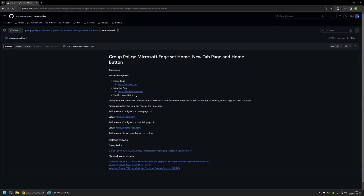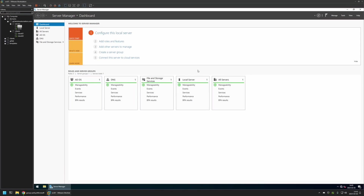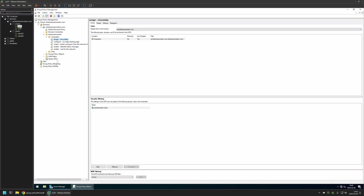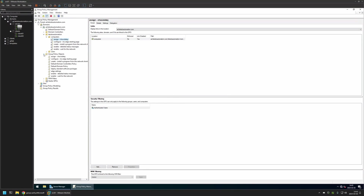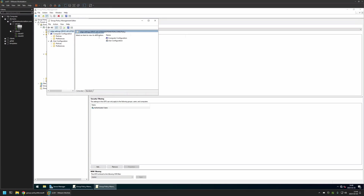Now I will begin by going to my VMware Workstation where I have my Windows Server environment. Here I will be creating my Group Policy, so I will go to Tools, Group Policy Management. I will right-click on Group Policy Objects and select New. I will name the policy "Edge Settings", then click OK. I will expand Group Policy Objects, select the policy I created, then right-click on it and select Edit.